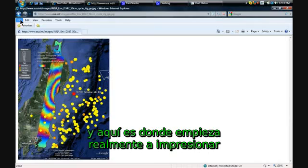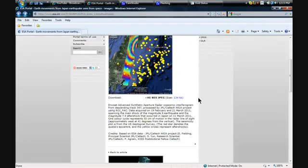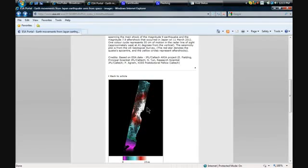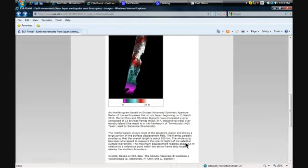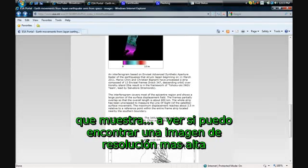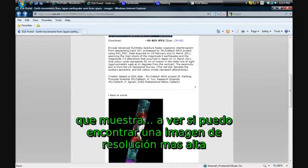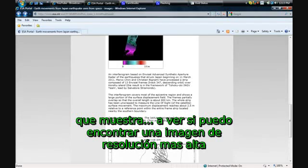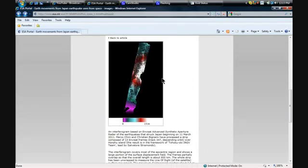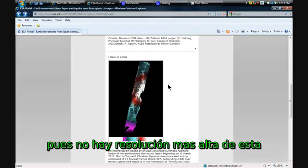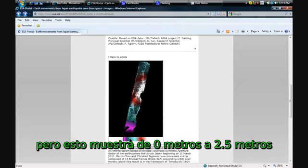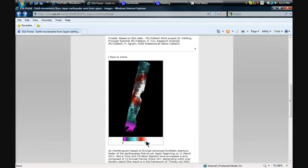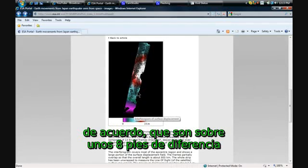Now this is where it gets really impressive. Here's the second chart, which shows, let me see if I can find a high-res image of it. Well, there is no high-res image of this, but this shows 0 meters to 2.5 meters, which is about 8 feet difference.